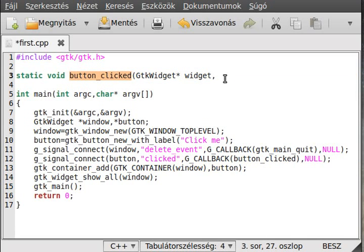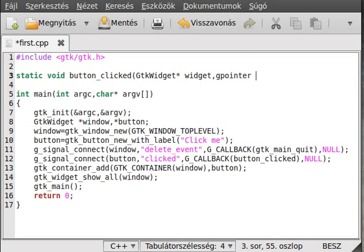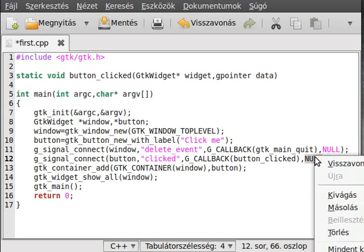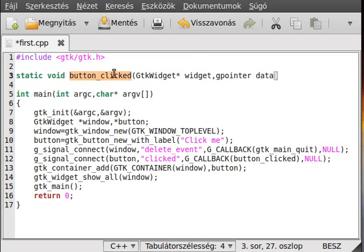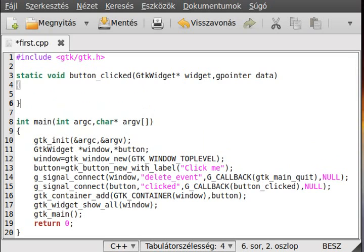We need a second parameter: gpointer, and the name of it will be, for example, data. This is whatever we passed as the last argument — we passed NULL so it is empty. The GtkWidget will always be the button in this case, although later if we make more buttons and call back this function with all of them, then it will be different for each button.